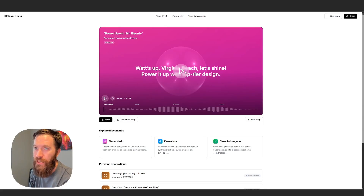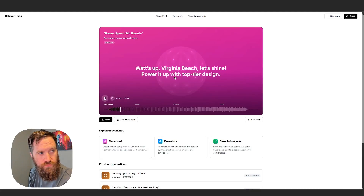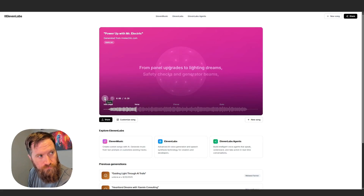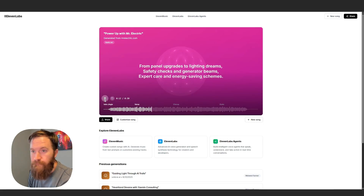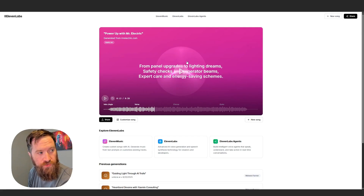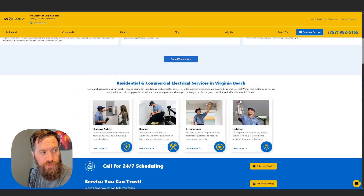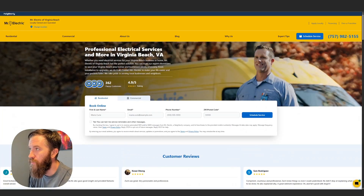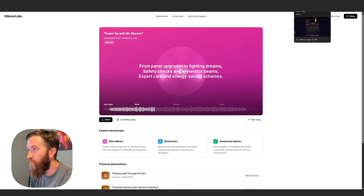All right, we've got our jingle. Power up with Mr. Electric. You get the gist, right? So it took what we just entered here from this homepage, which was an electrician's website. It scraped the information and it created a jingle. Now let's get into what we are going to do.